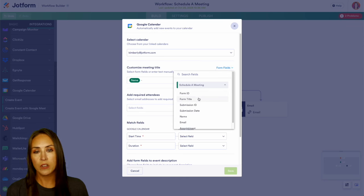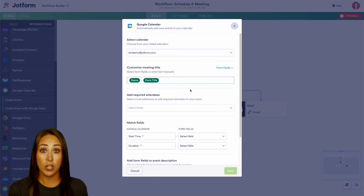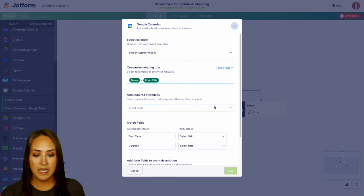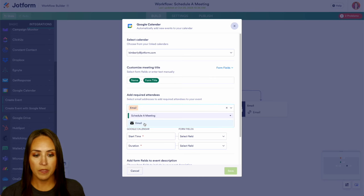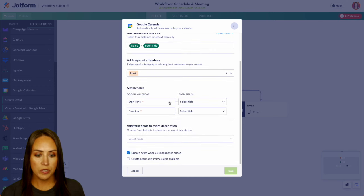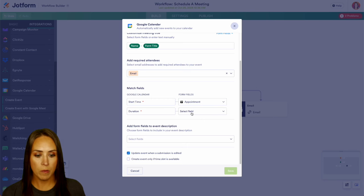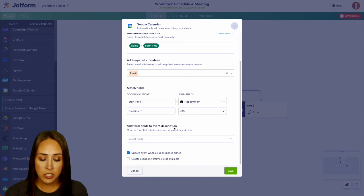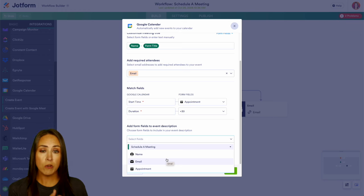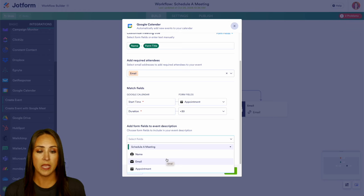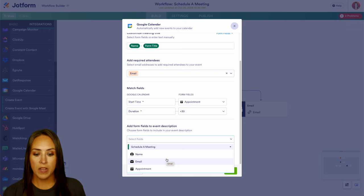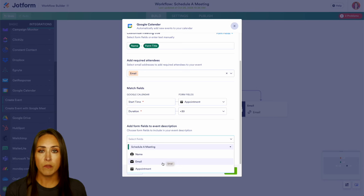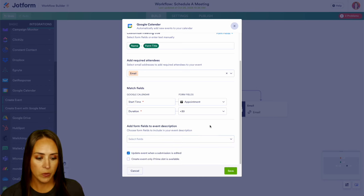And for this example, we can go ahead and put the form title. So it would be like John Smith is scheduling a meeting. So we can add required attendees as well. We're going to put their email. And then we're also going to pull the start time from the appointment field within our form. And we can choose a 30 minute time slot. Now if we want, we can add form fields to the event description. Again, we can pull anything that they're adding. So if in your form, you ask them, what would you like to chat about? Why are you scheduling this meeting? You can pull in that information right here. So that makes it really easy for you as the person who is scheduling the call to know what they want to talk about.